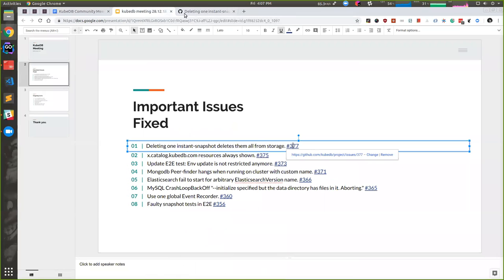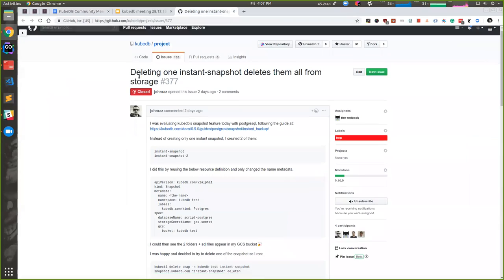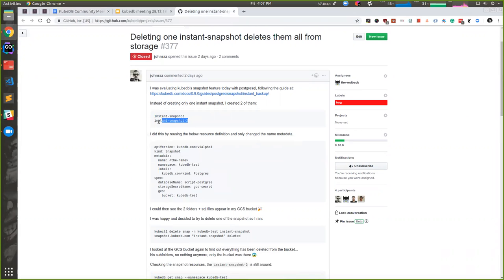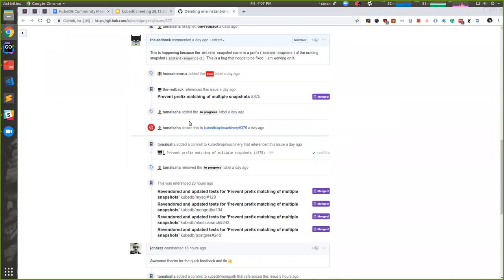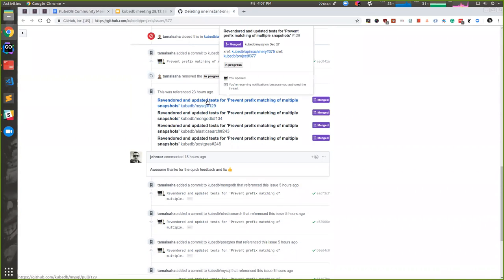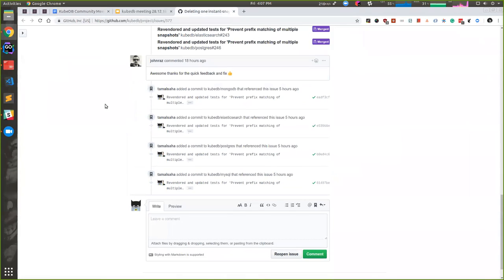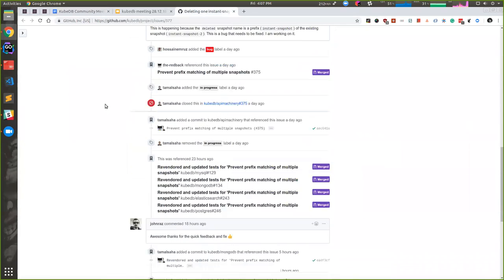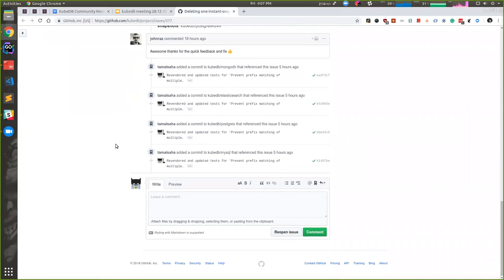Our first issue: there was a problem when one snapshot is a prefix of another. While deleting the first snapshot, it would also delete the data from the second one. It was a data loss issue, so we have fixed that by this PR in every repository. It will be available from our next release.